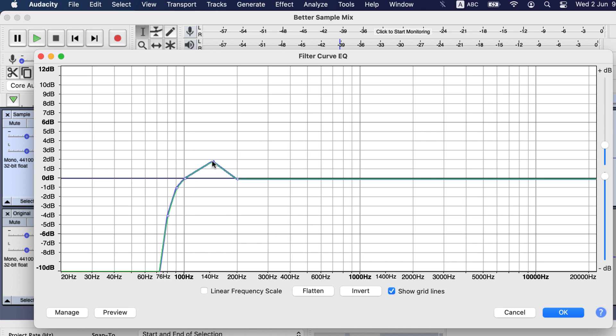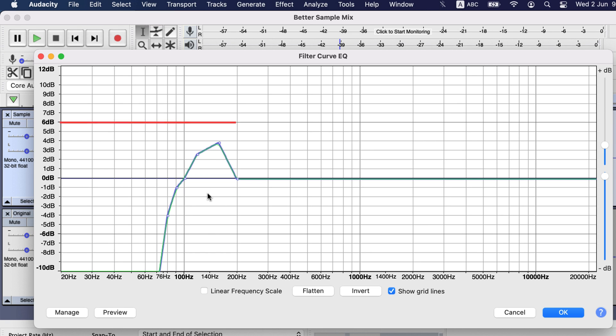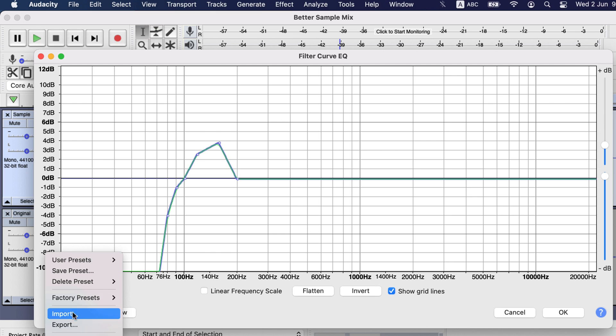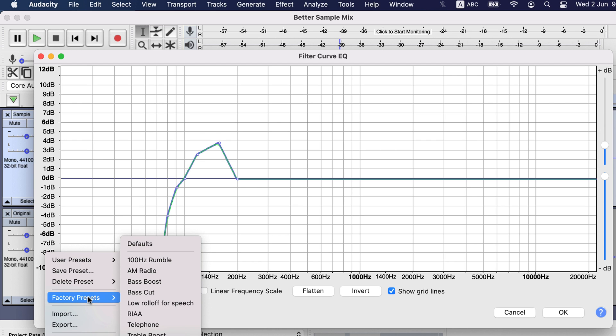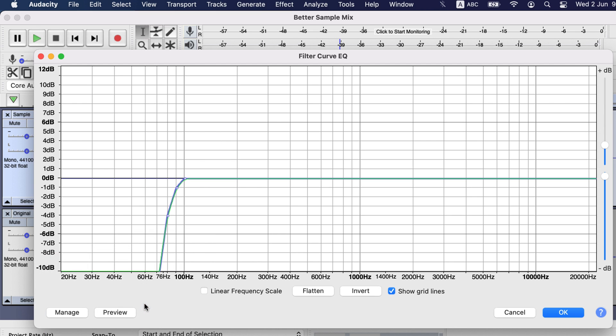For example, if you want a boost between 100 Hz to 200 Hz, you can click on those points. Then you can click in the middle of that and drag to adjust. Please remember to keep the boost lower than 6 dB. I will apply the default roll of speech preset. Click OK and the EQ will be applied.